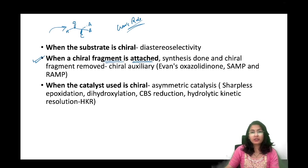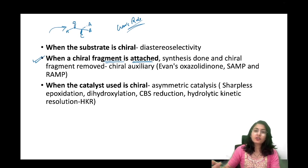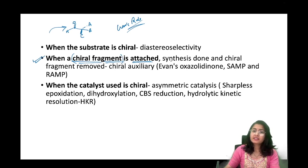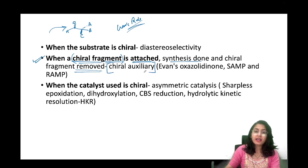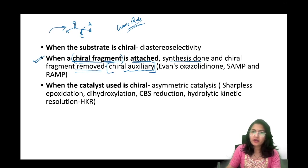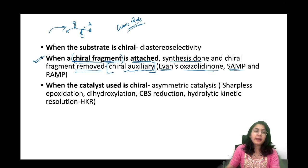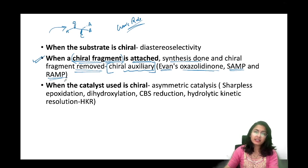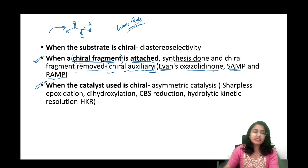Another kind of selectivity we can induce is when a chiral fragment is attached to our normal substrate — when the substrate itself is not chiral — and after the synthesis is done the chiral fragment is removed. This whole process is known as using a chiral auxiliary. A chiral auxiliary is a part which is attached to the molecule. The three most famous examples are Evans oxazolidinone system, the SAMP, and the RAMP system.